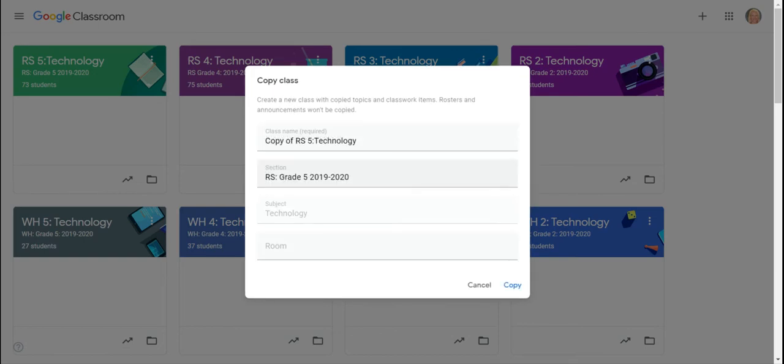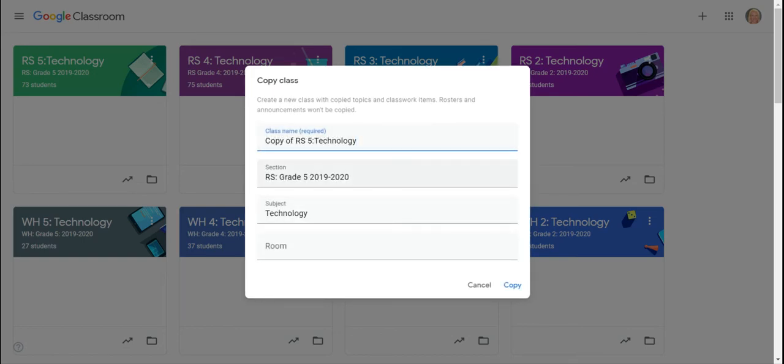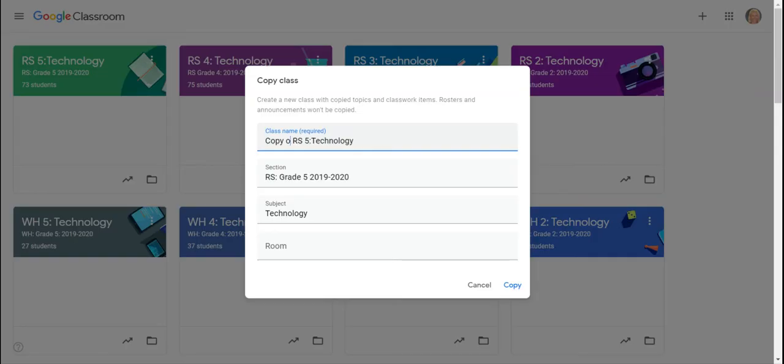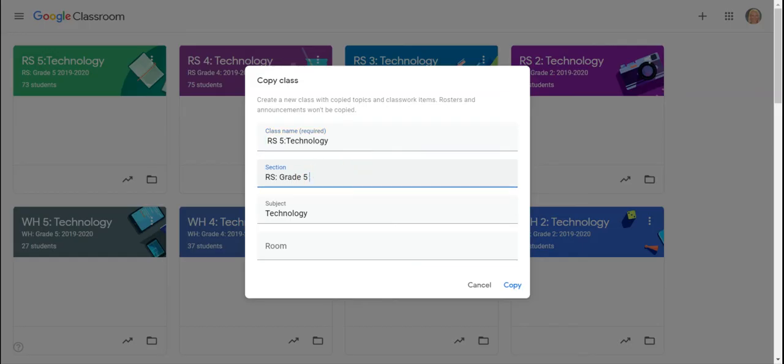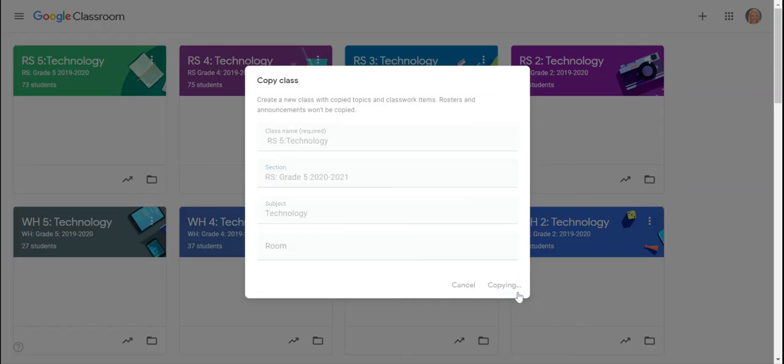When I click copy, I can change the name so I can make it still RS5 Technology, and then I can change the year so I can make it for 2020-2021, and then hit copy.